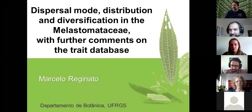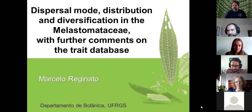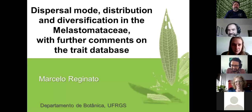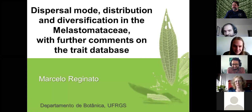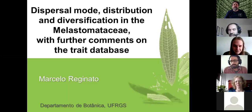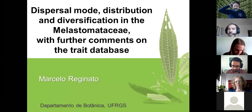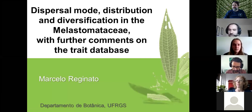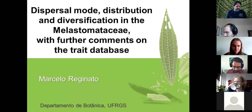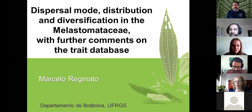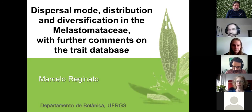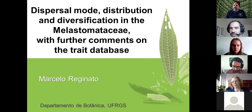Welcome to the third Melastom seminar. Today we have the pleasure to have Marcelo with us. Marcelo is one of the rising stars of Brazilian systematists and evolutionary biologists. He did his undergraduate and master's degree here in Brazil, his PhD at the New York Botanical Garden, and is now a professor at the Federal University of Rio Grande do Sul.